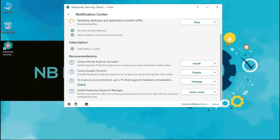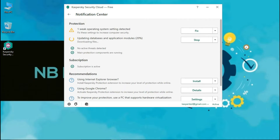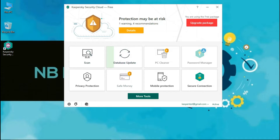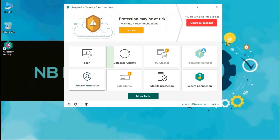As you can see, the update process has been automated. The update automatically started after the activation completes. You can change it as per your requirement from manual to automatic. Until the scan finishes, let's check for other options.